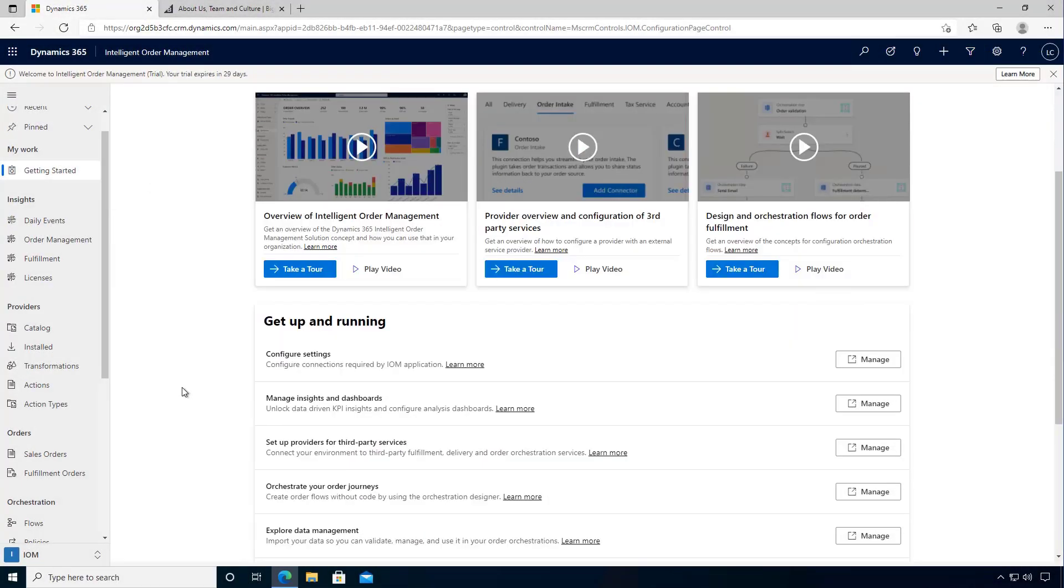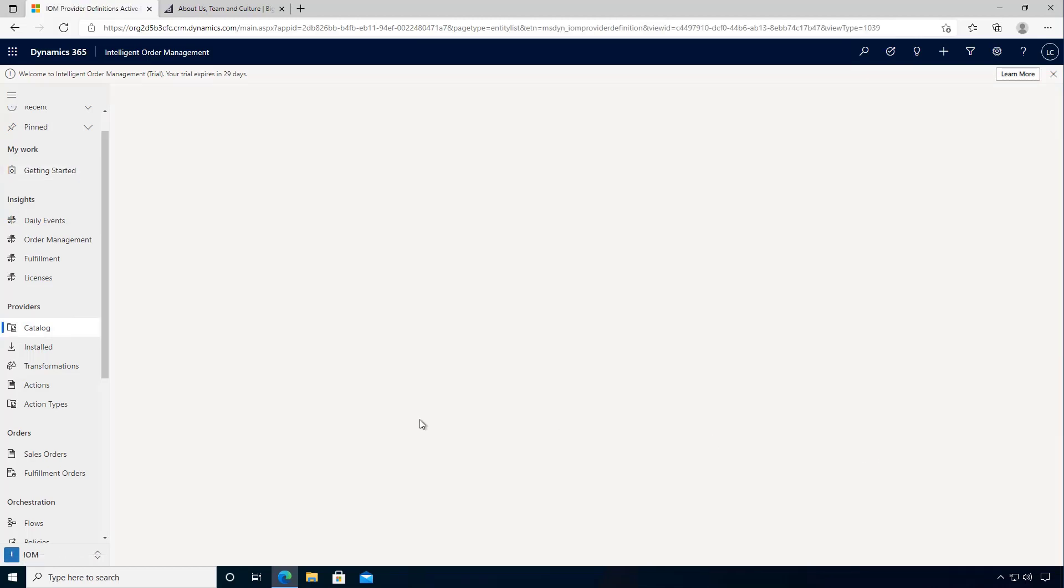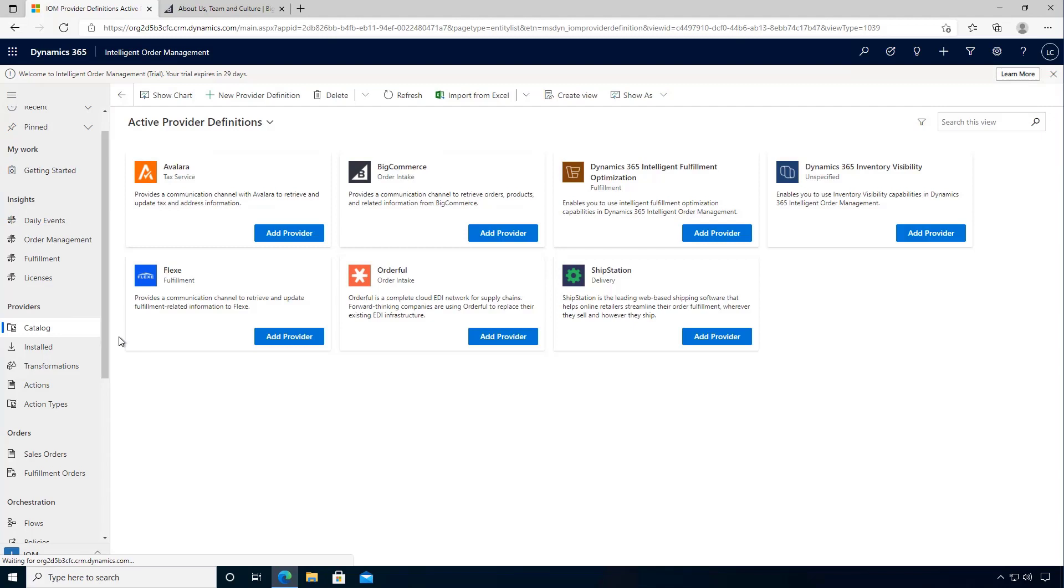If we have a look at our getting started, we've got third-party providers that we can go and configure, so we can go across and manage. That gets us to our provider catalogue and I can see the BigCommerce order intake provider here.